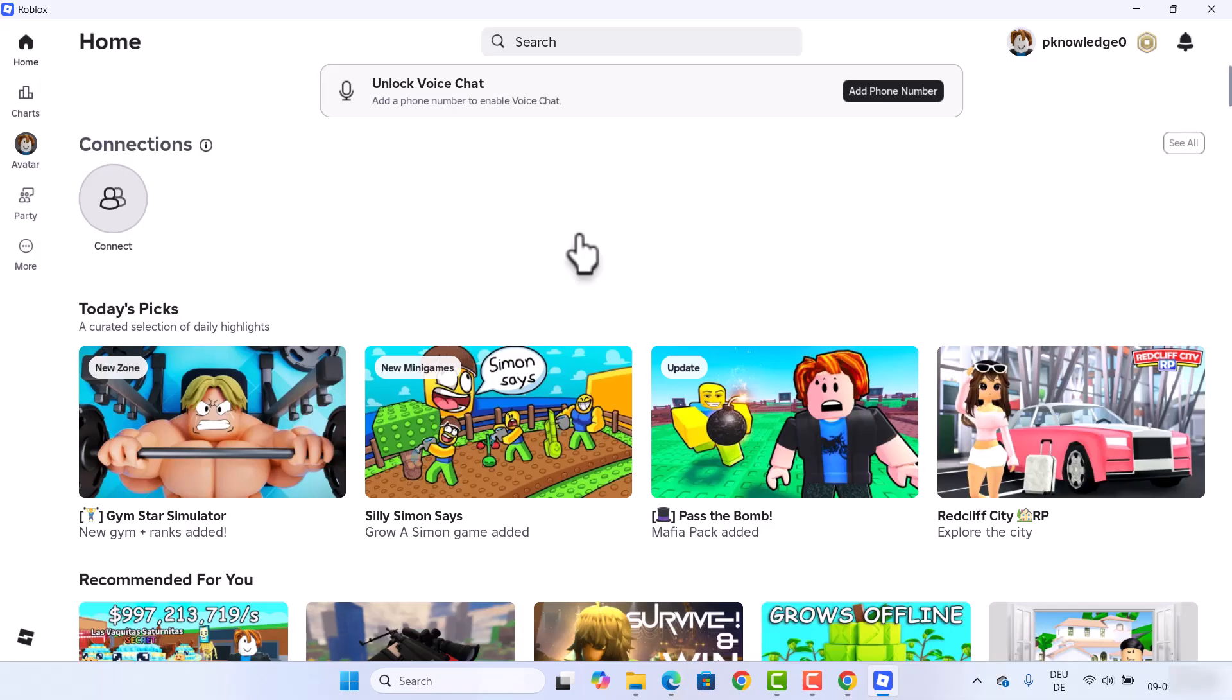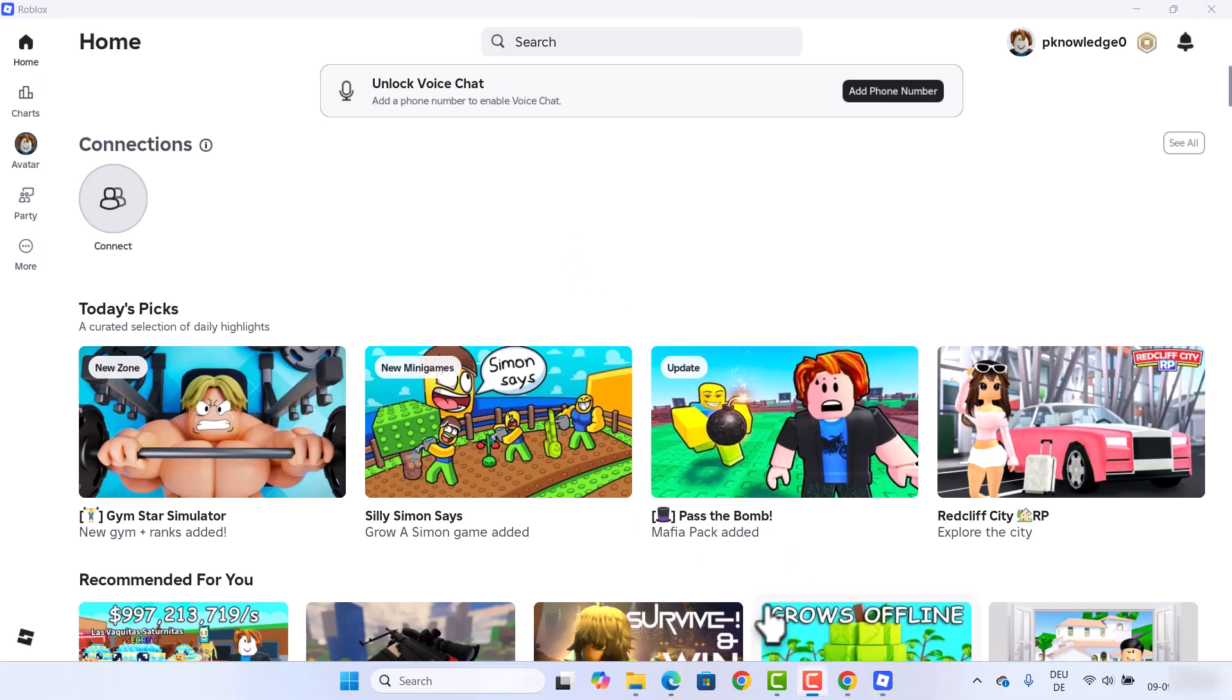This is how you can download and install Roblox on your Windows operating system. I hope you've enjoyed this video, and I will see you in the next video.